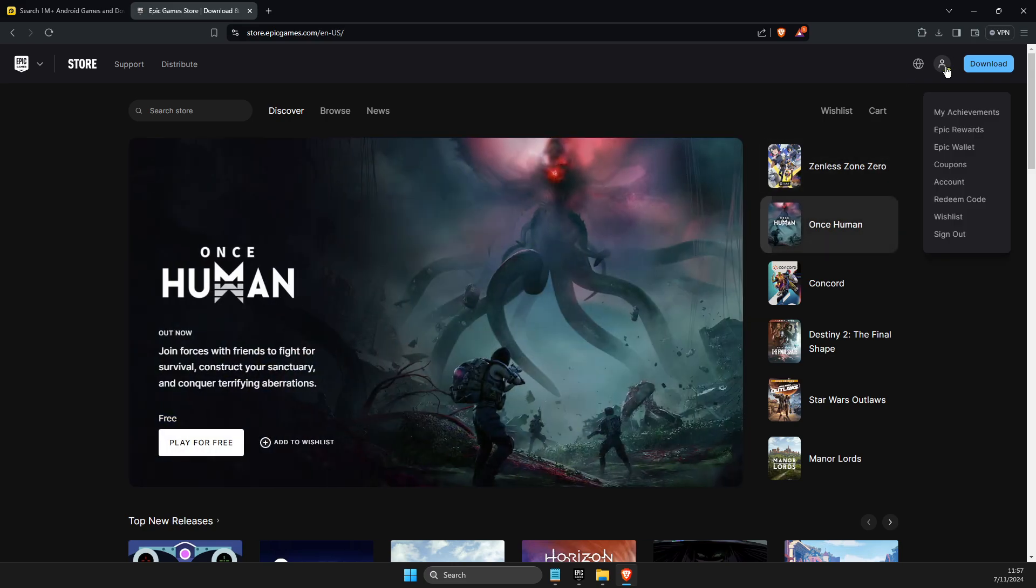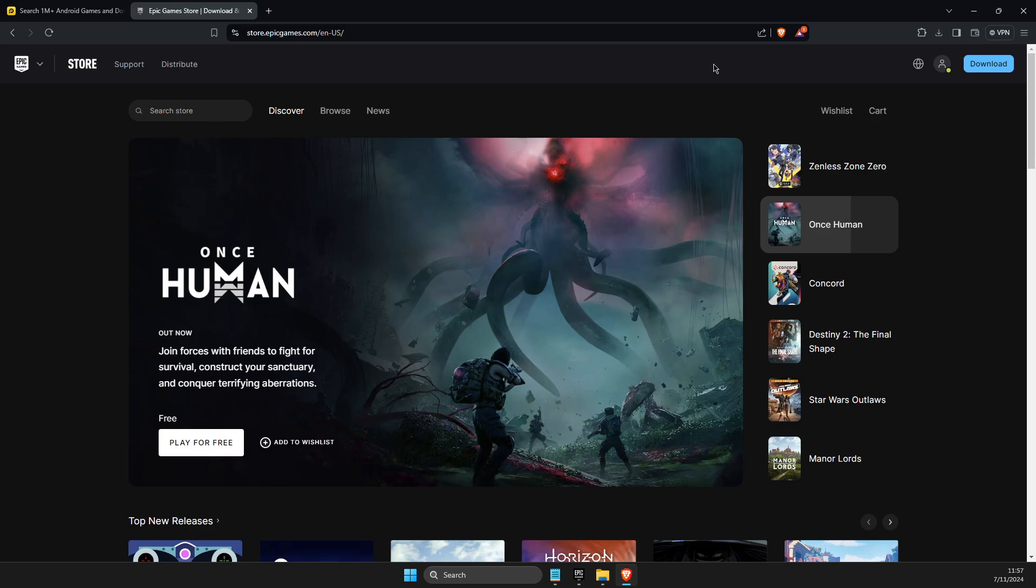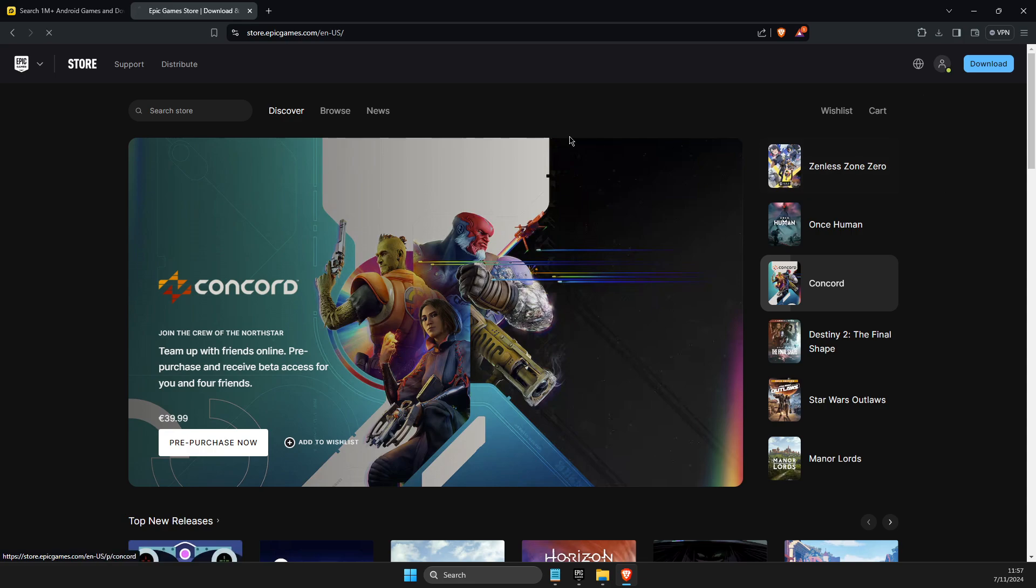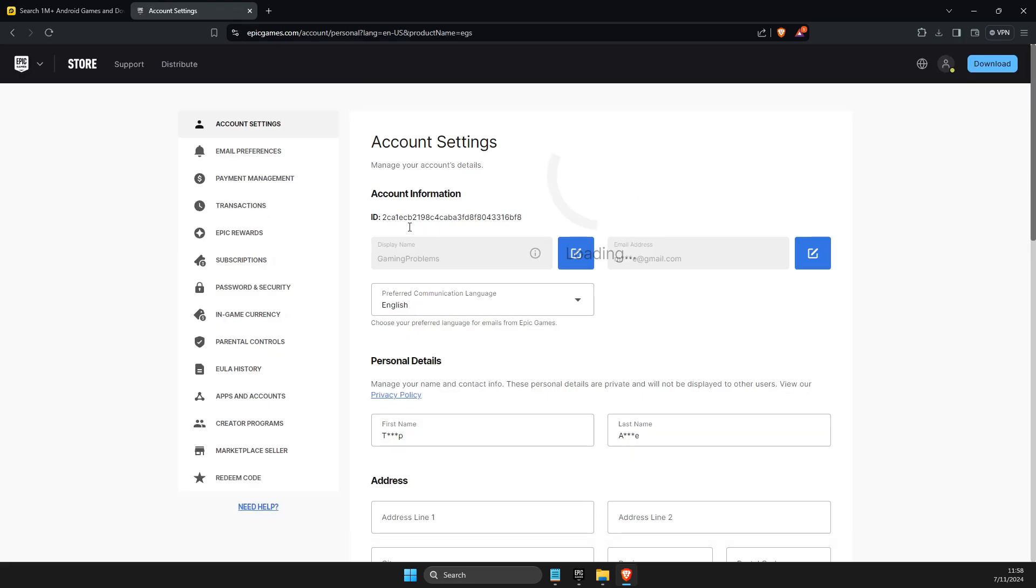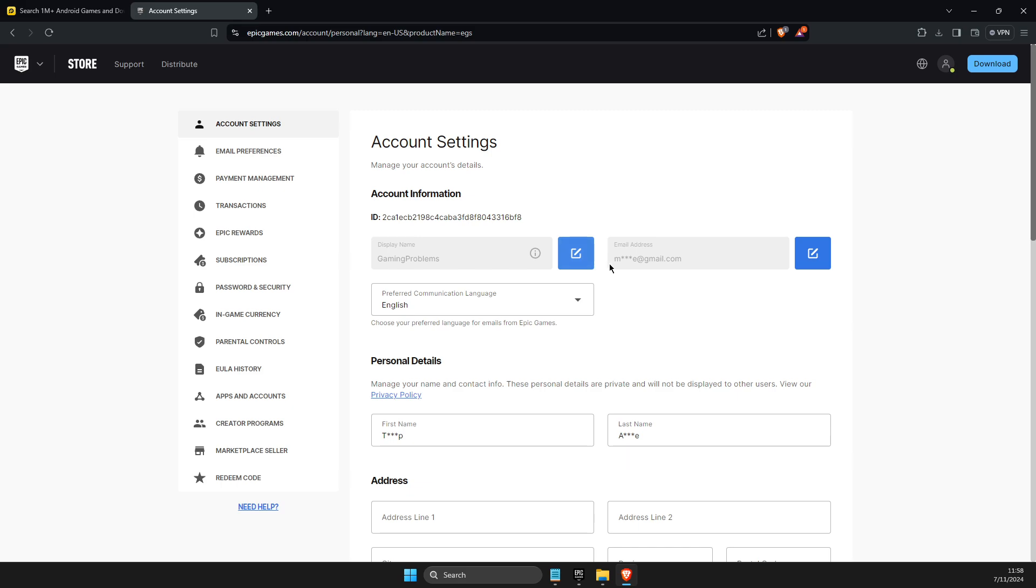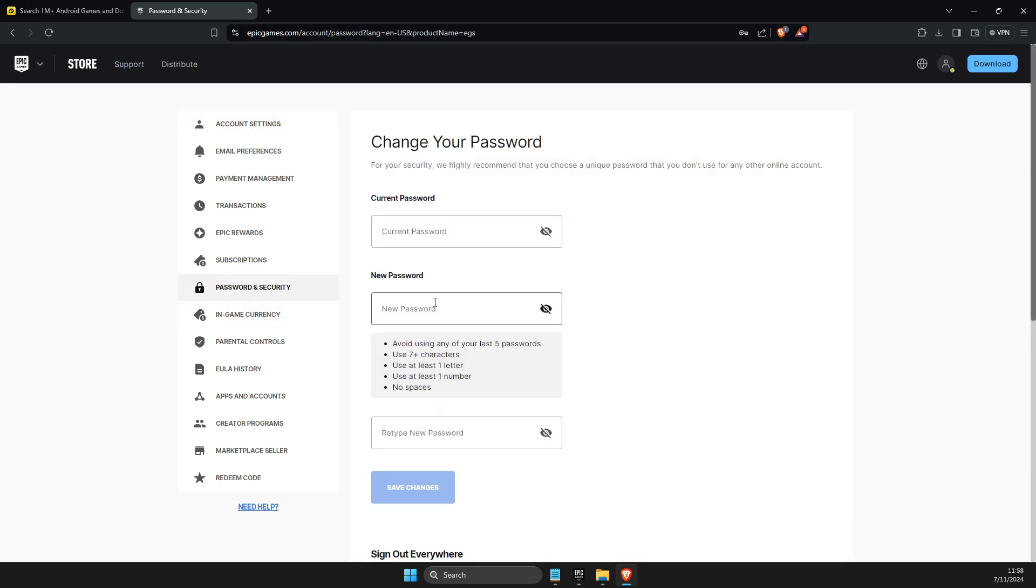On the top right, you should see an option to log into your account. Then hover your mouse on your profile icon and go to account. Once you're on account, go to password and security in your settings.